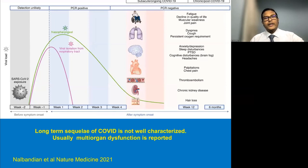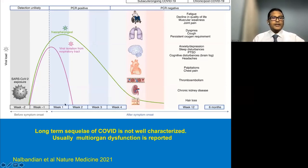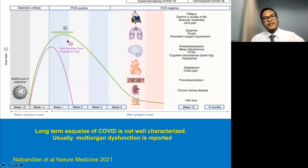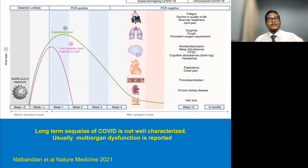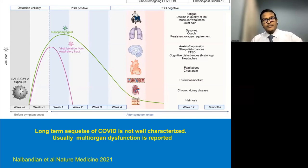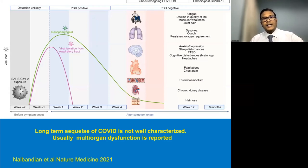COVID viremia typically peaks at one week, then by the second week starts slowly decreasing. However, there are certain long-term effects clubbed as long COVID. The long COVID sequelae include generalized symptoms such as fatigue, decline in quality of life, muscular weakness, joint pain, and the lung parenchyma may have permanent scarification, dyspnea, cough, and persistent oxygen requirement.